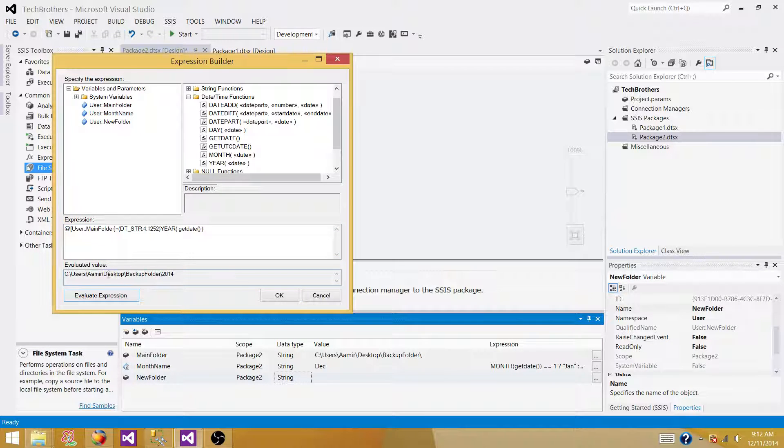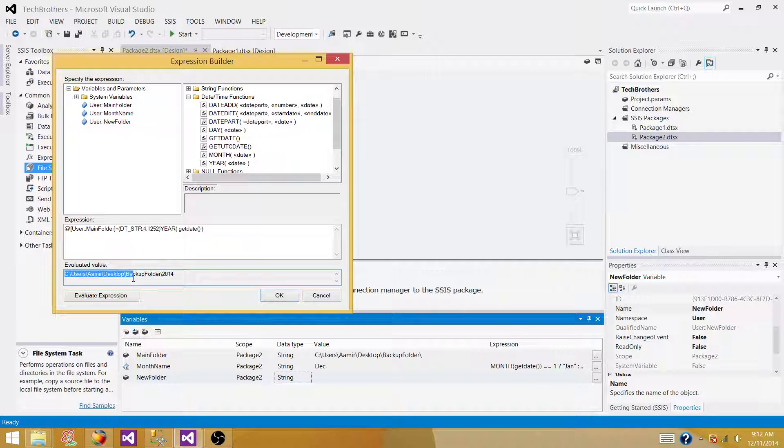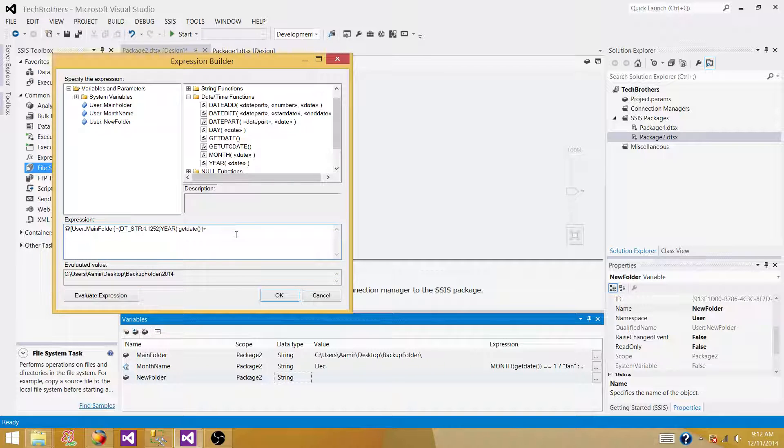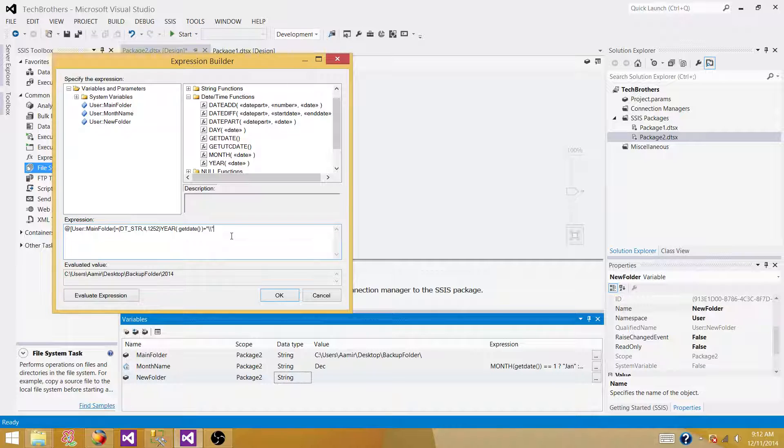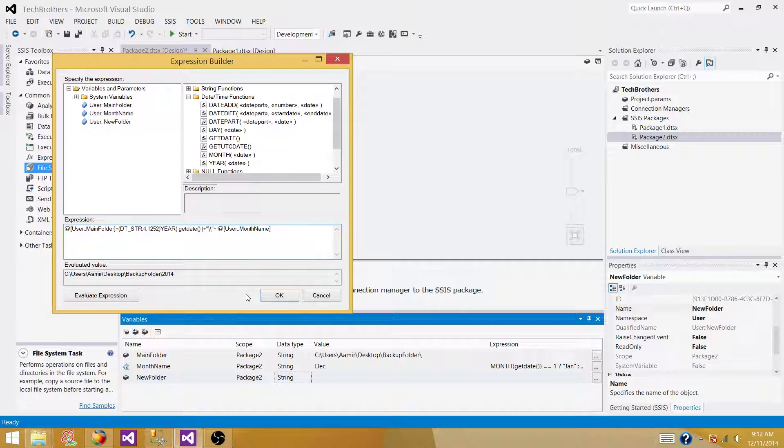So we created main folder, we have main folder now. And inside main folder, we are creating year. And by inside of this year, we want to create a folder with the month name. So let's add that. Backslash. And then we are going to add month name. So we have the month name variable here.